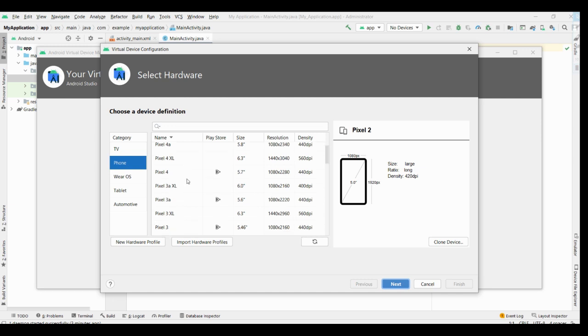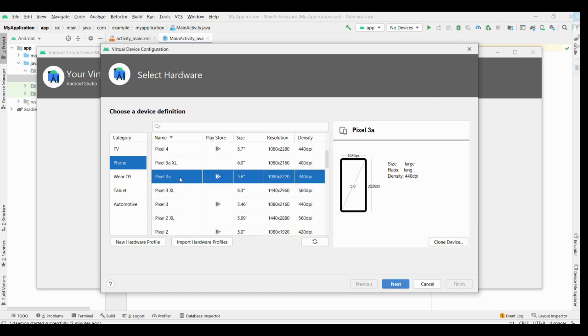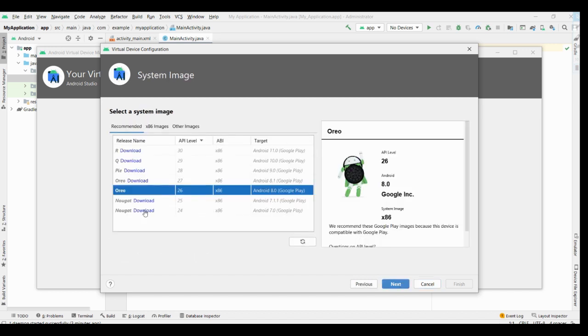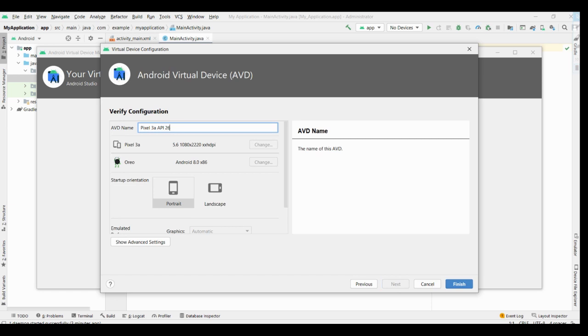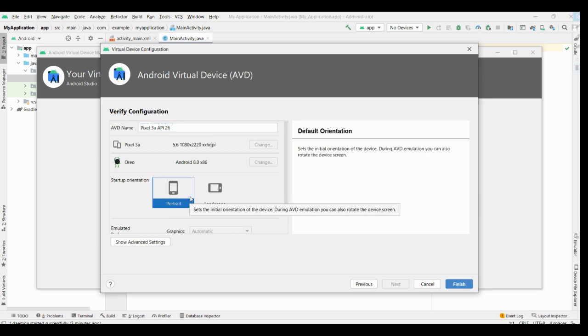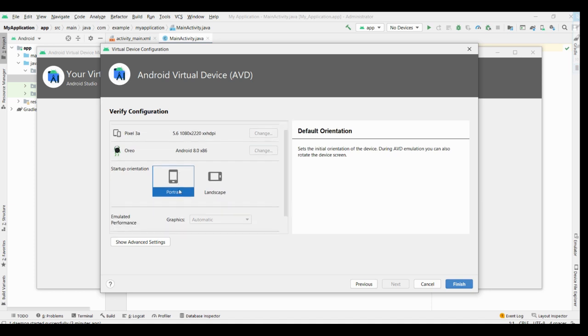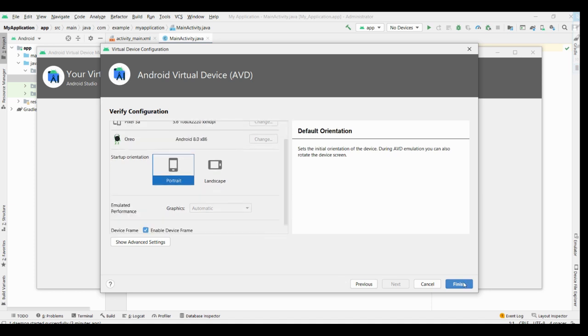I'm selecting, any you can select, I'm going with Pixel 3a from hardware profile. Click next. The system image page appears now. Select the system image for a particular API level and I am preferring API level 26 where most of our applications are compatible. Select this, it has already been highlighted, click next. This is the AVD name, I am going to get Pixel 3a I have selected from the hardware profile page, then API 26 from the system image, and I prefer to go for the portrait emulator orientation. Click finish now.